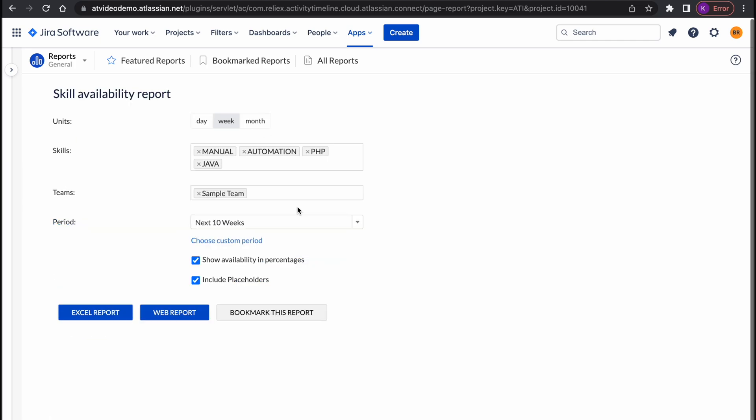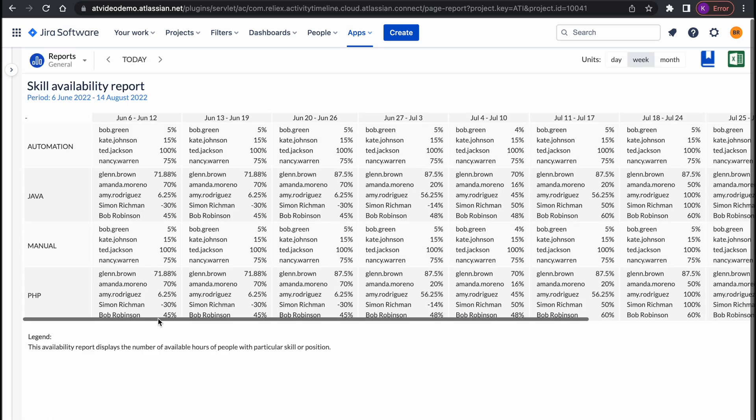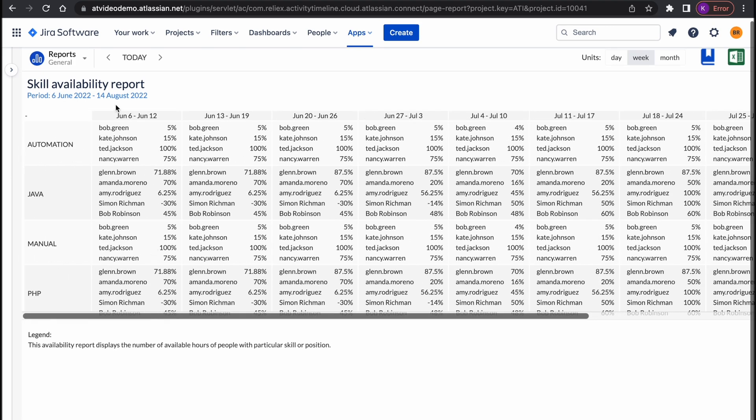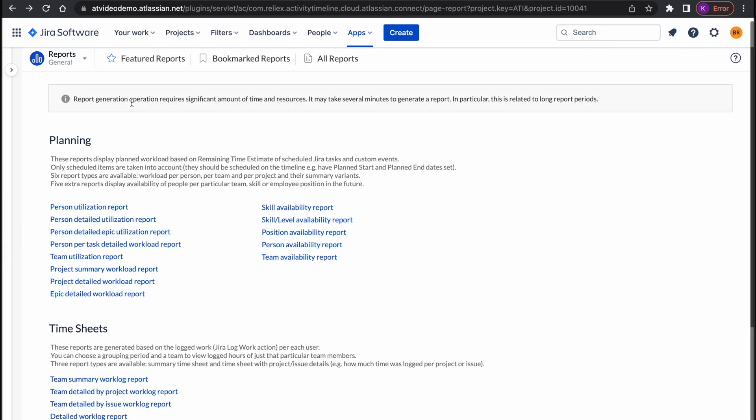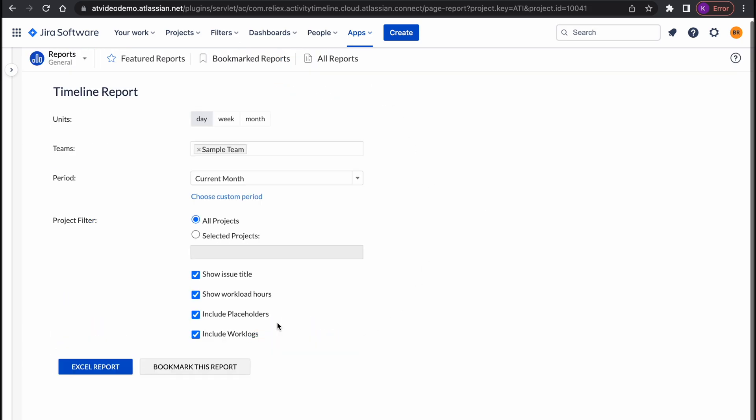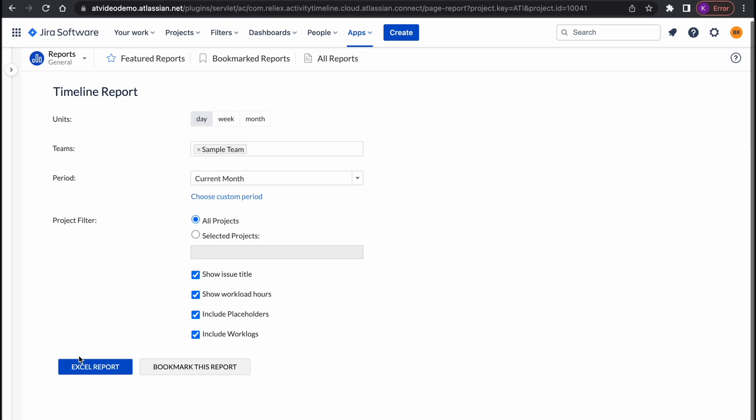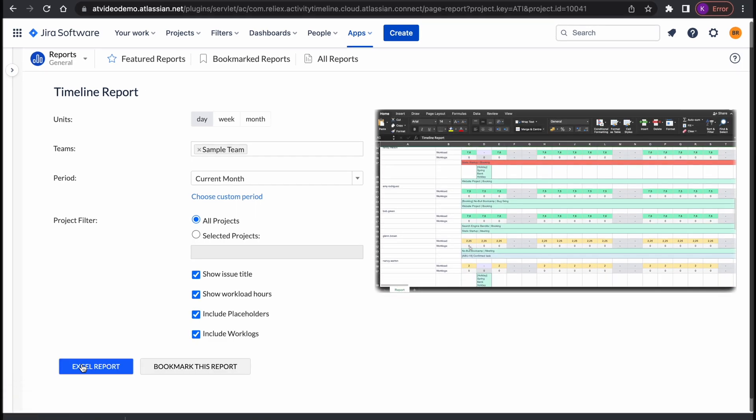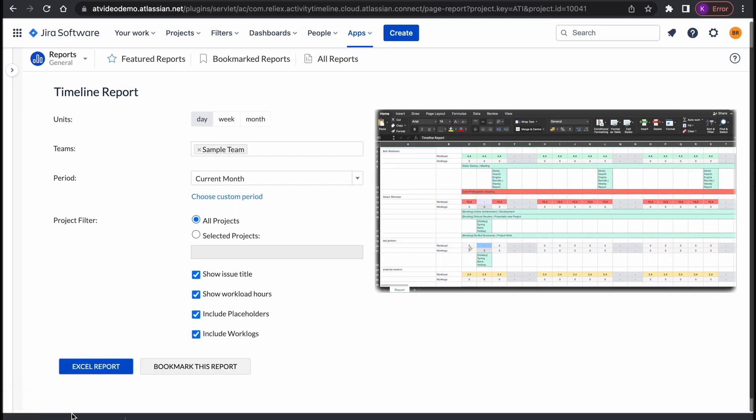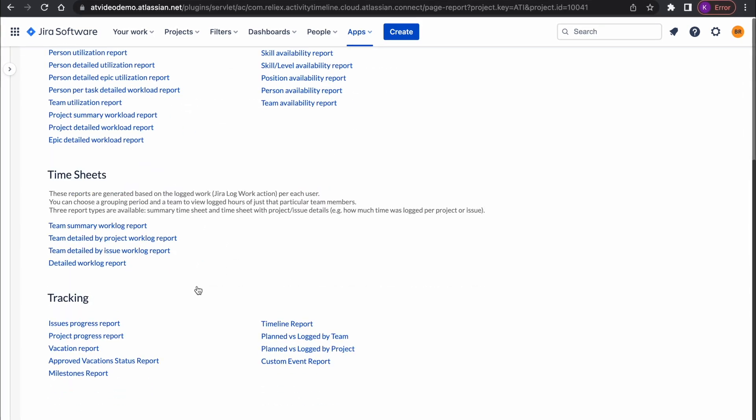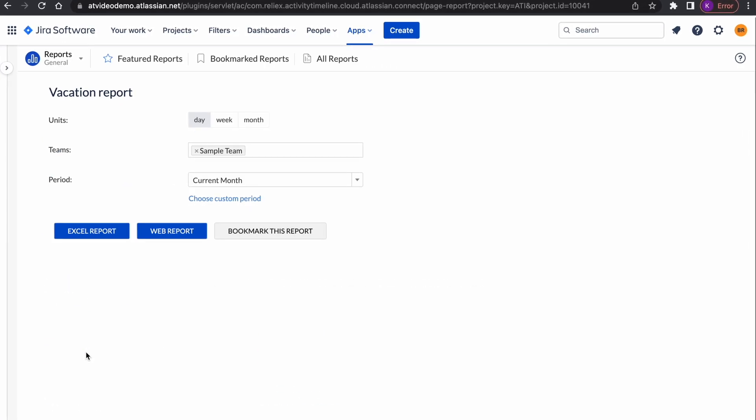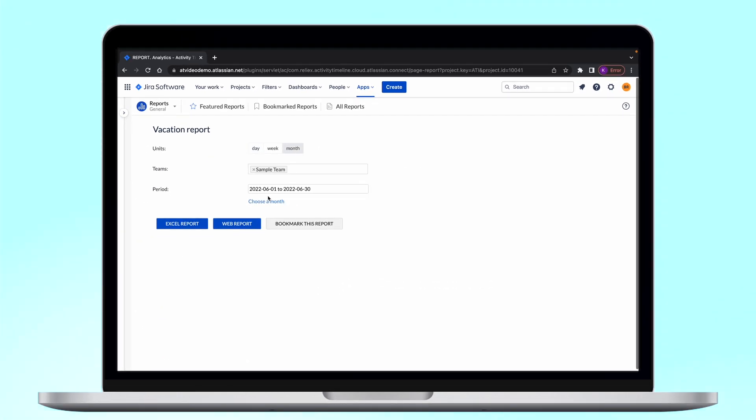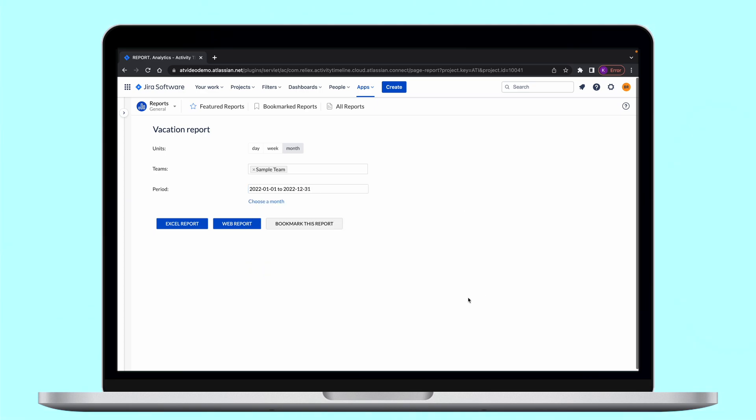Skill availability report. This report is great when you need to find people with specific skill set for a potential project. Timeline report. This is essentially an Excel version of your planning view which is very useful when you need to present it to your clients or executives. Vacation report. It's a quick way to see how many days off sick leaves and vacations each team member had during the months or year.